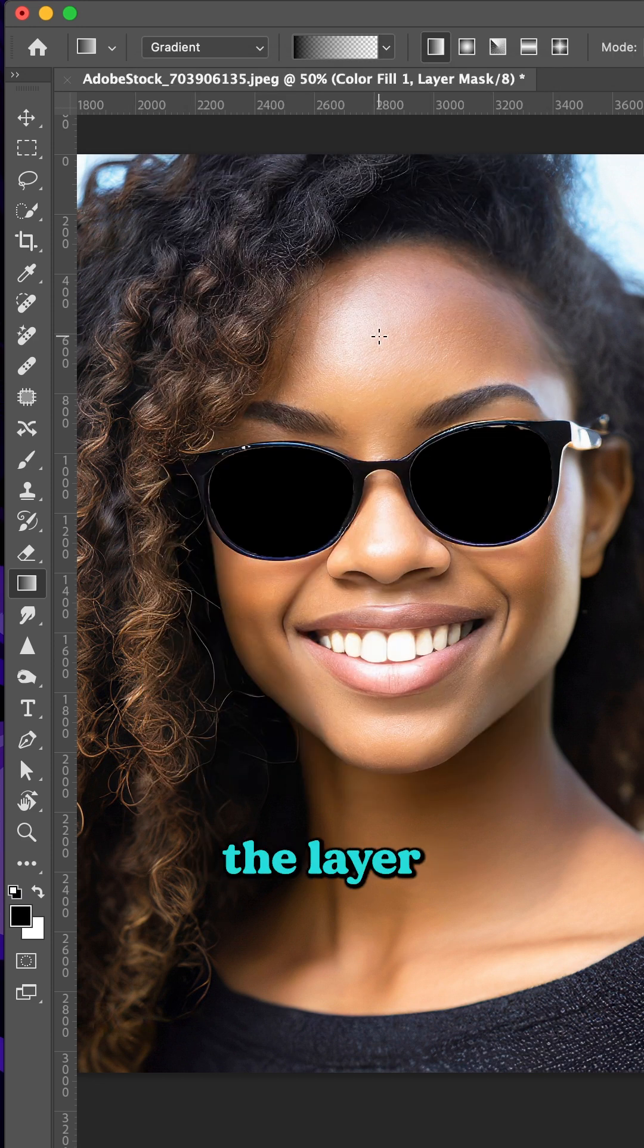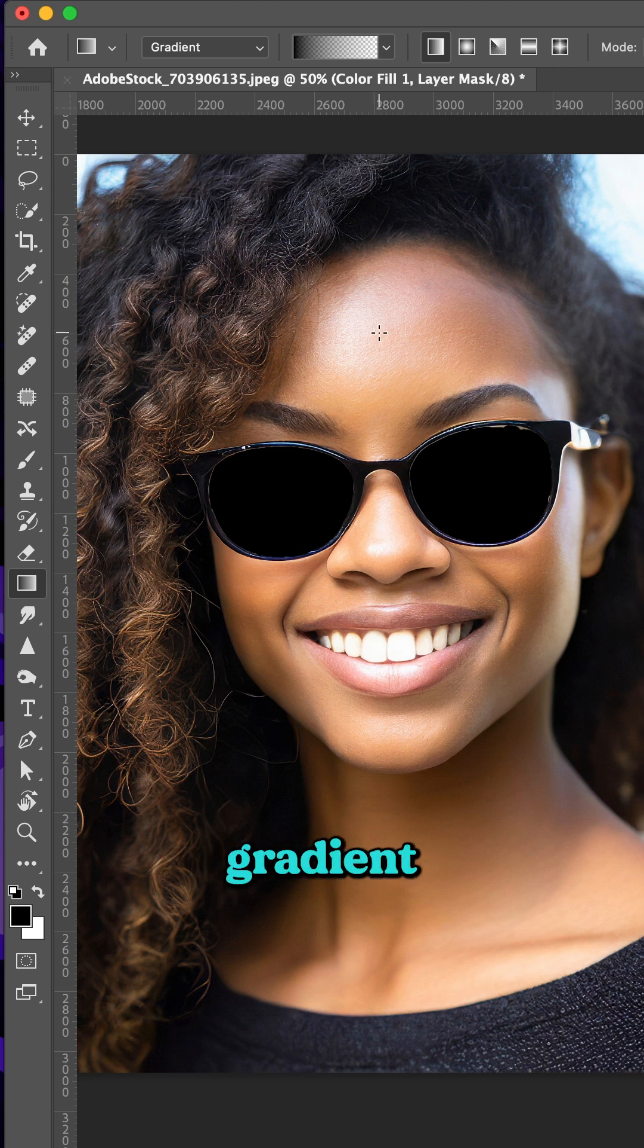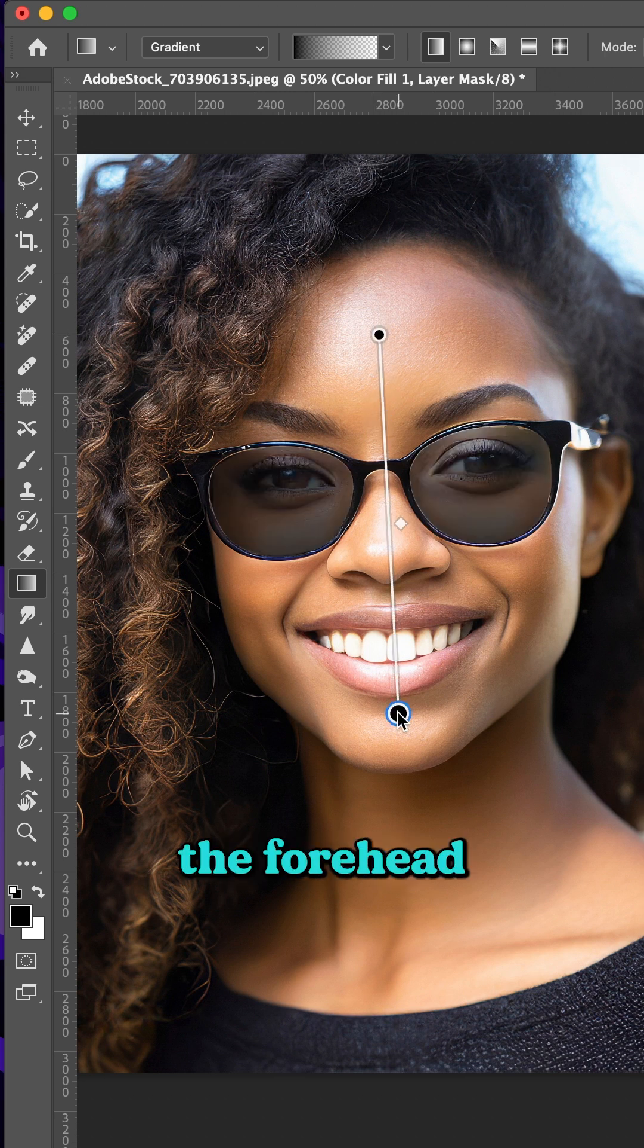Now while you're on the layer mask of your solid color adjustment layer, draw with your gradient down, say from the middle of the forehead.